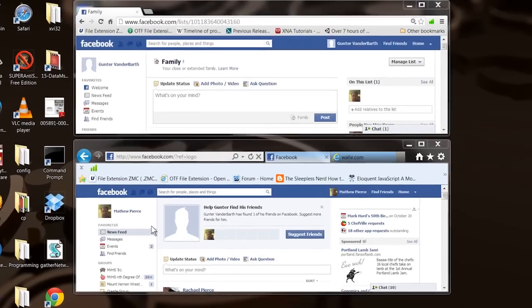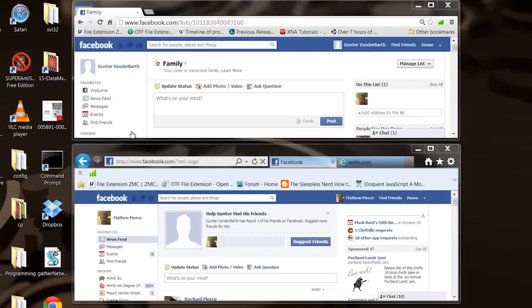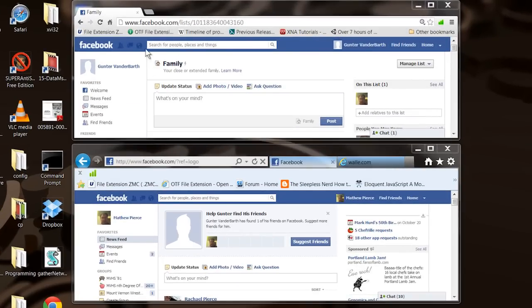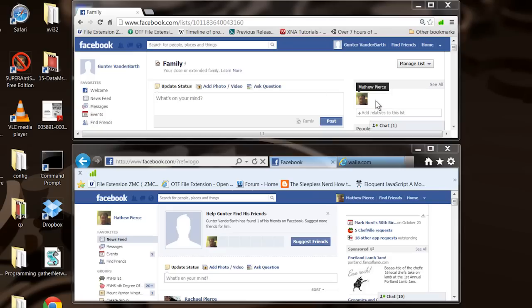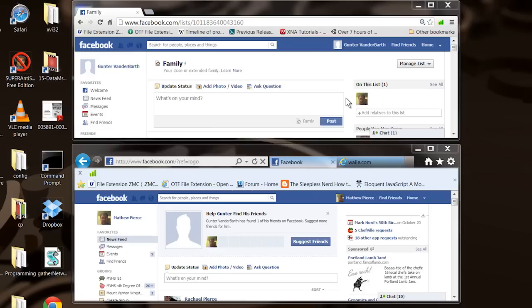So what I've done here, I've made a fictitious Facebook account, Gunter Vanderbarth. I've had them set up as being my uncle. See him? Here's the list, the family list. I'm on there.